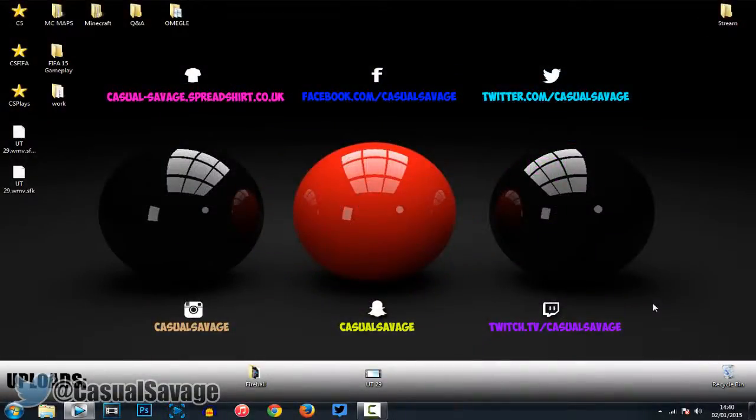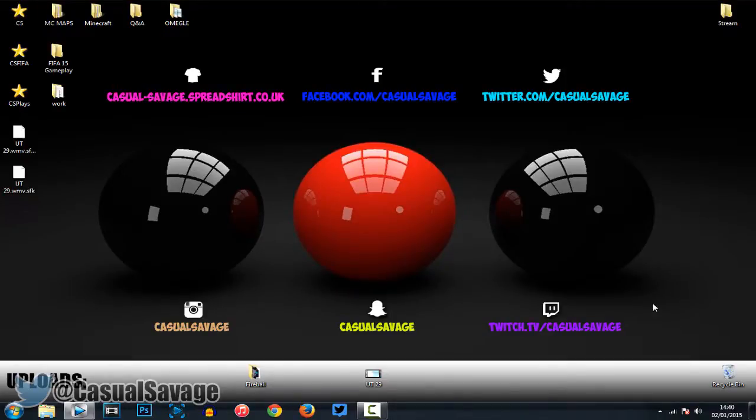So, yeah, it's been CasualSavage. Thank you so much for watching. I really hope you have enjoyed this video and I hope it has helped you. Please subscribe, rate, and peace.